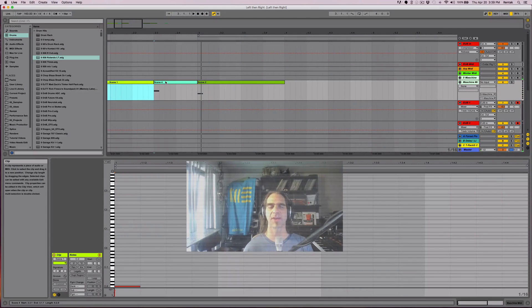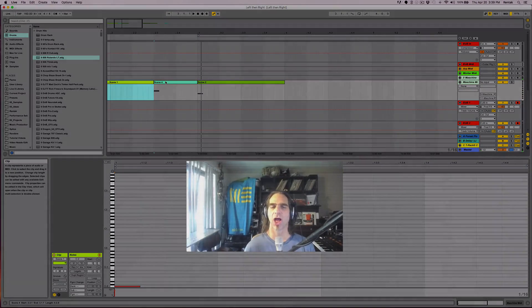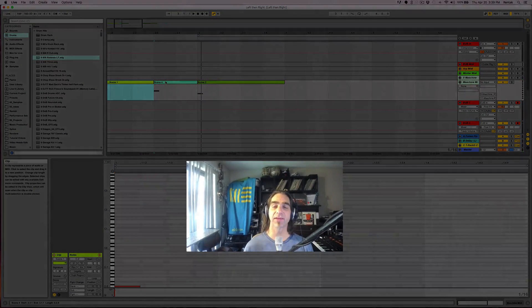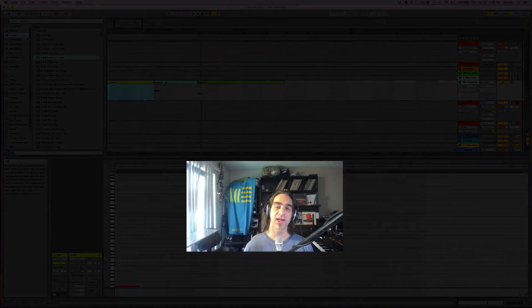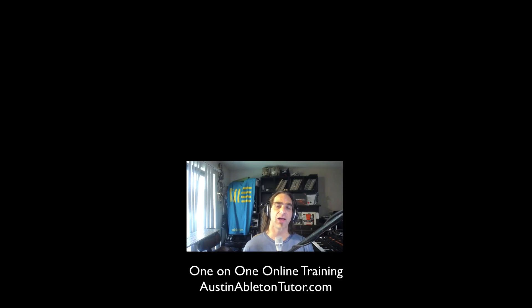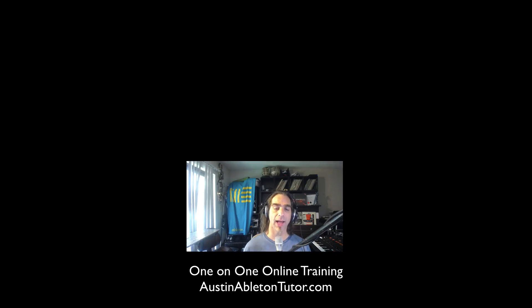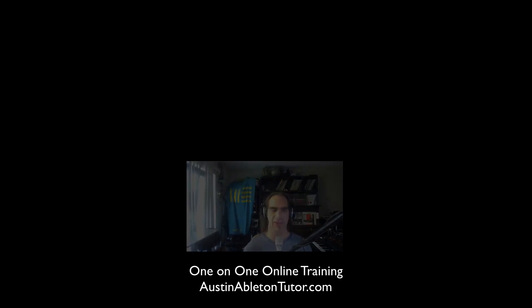Anyway, my name is Jimmy Allison. I teach Ableton Live, Machine, and other VSTs, including Resolume VJ software, online. Check out my website for more information.